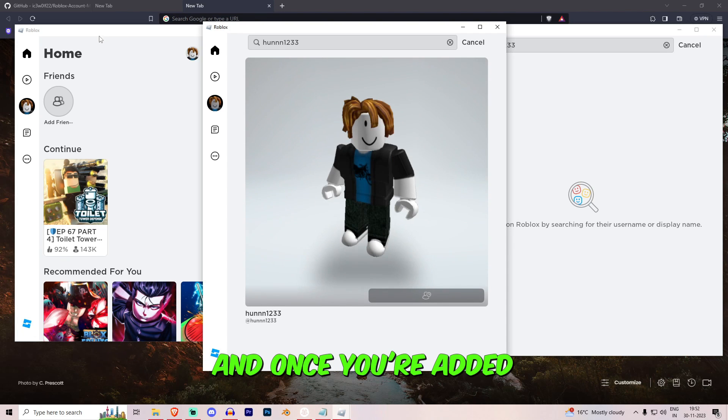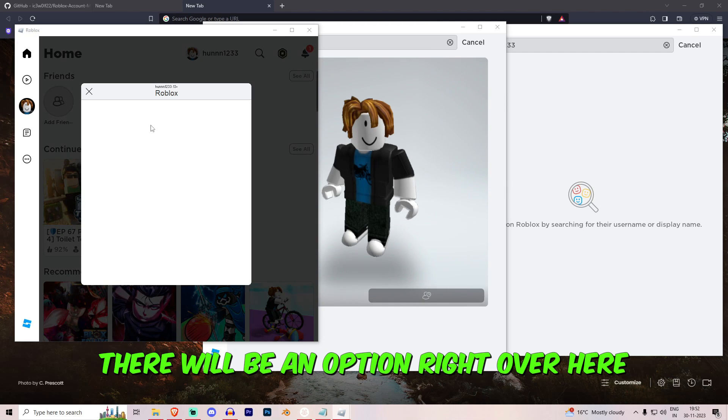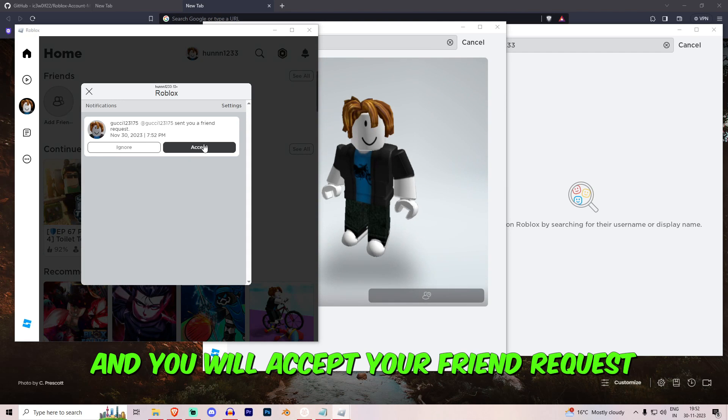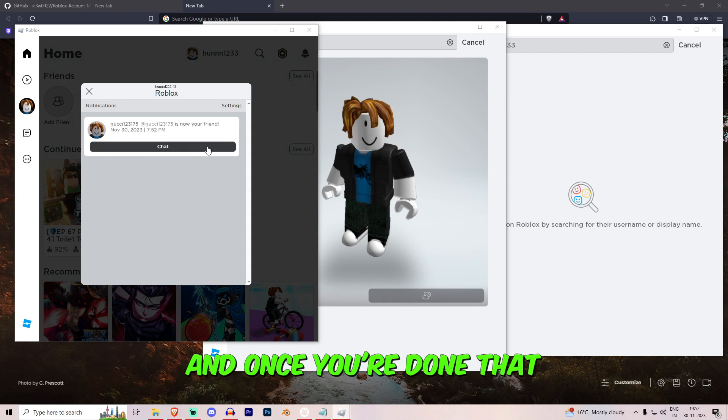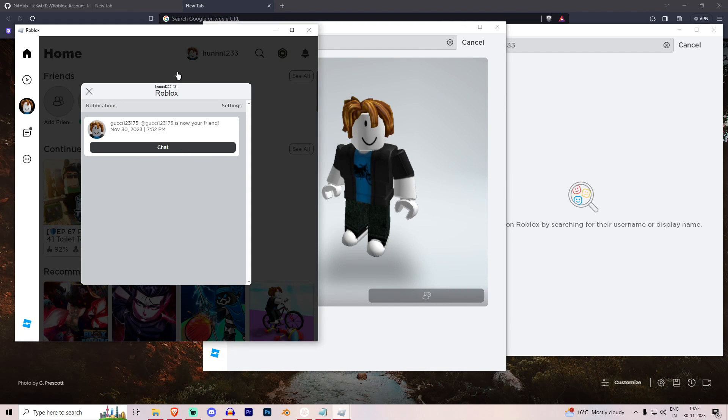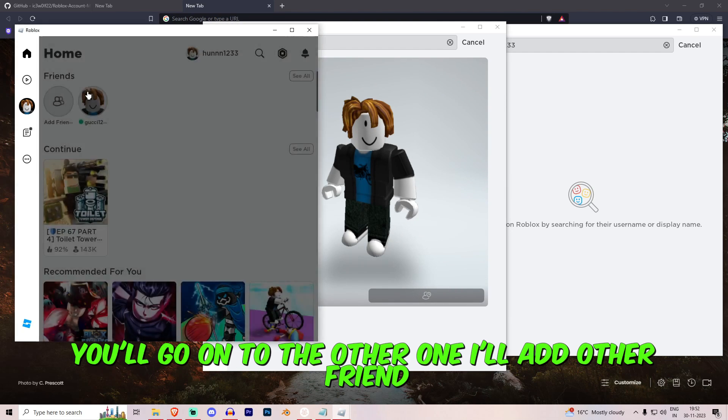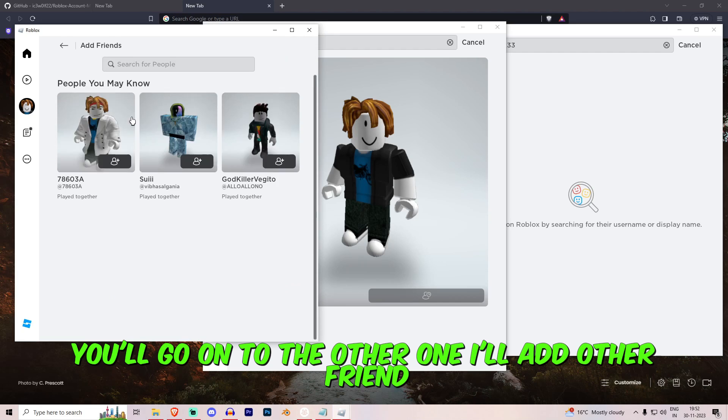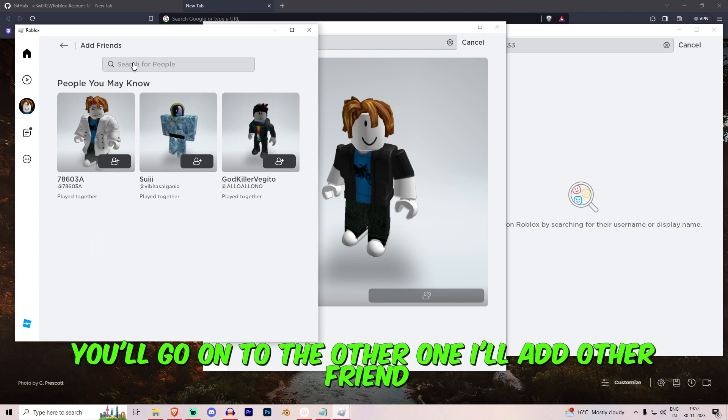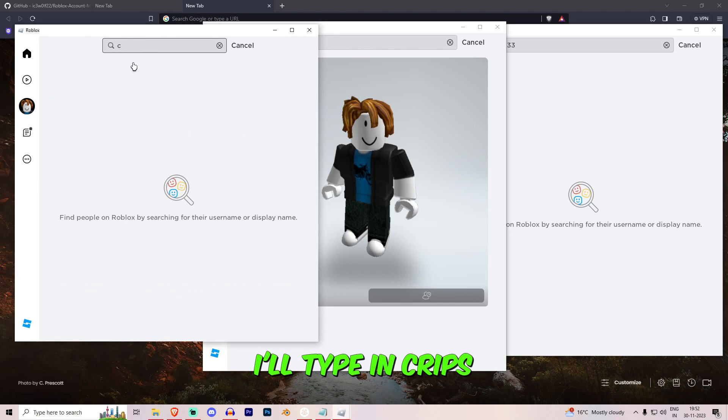And once you're added there will be an option right over here and you'll accept the friend request. And once you're done that you'll go on to the other one. I'll add other friend. I'll type in Crepes.